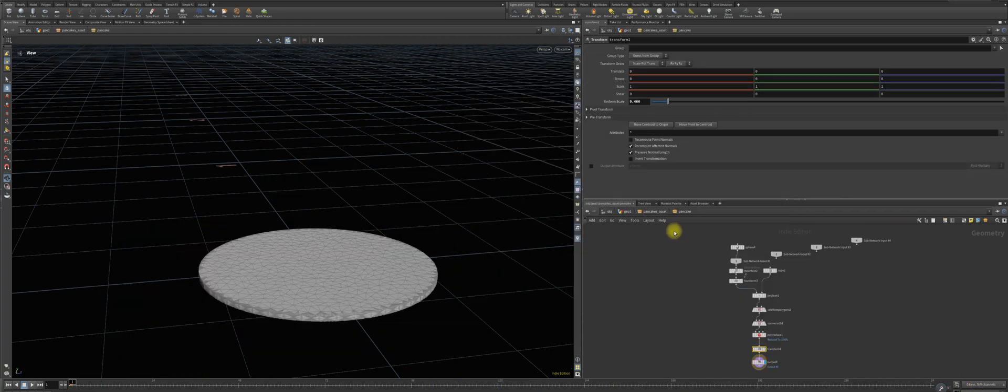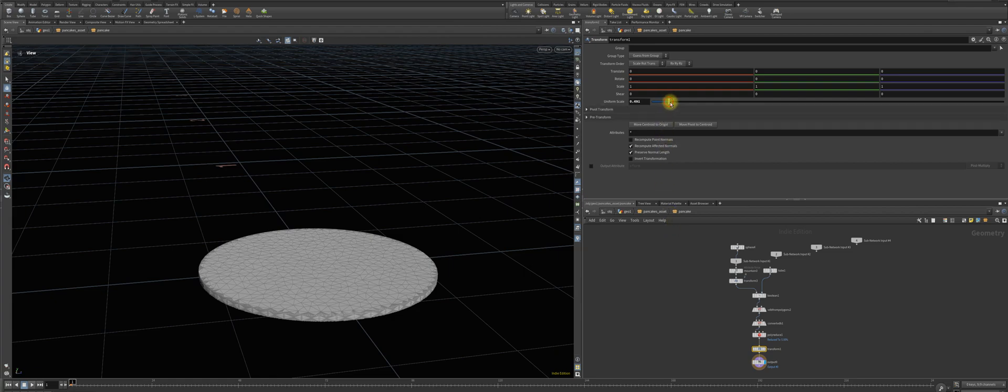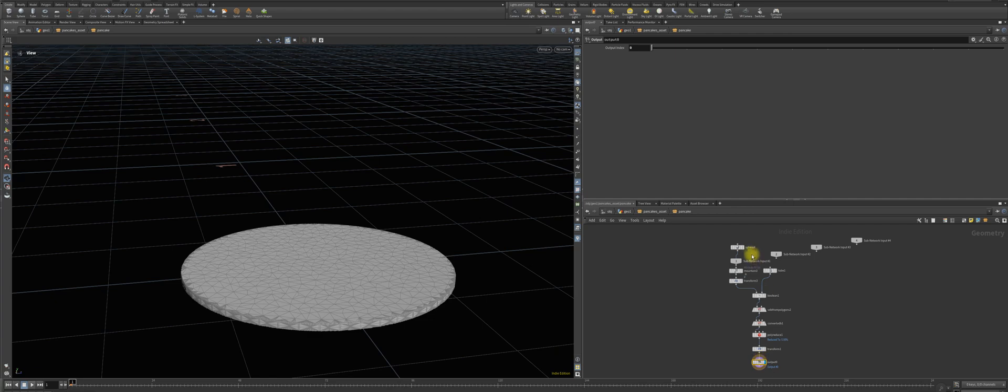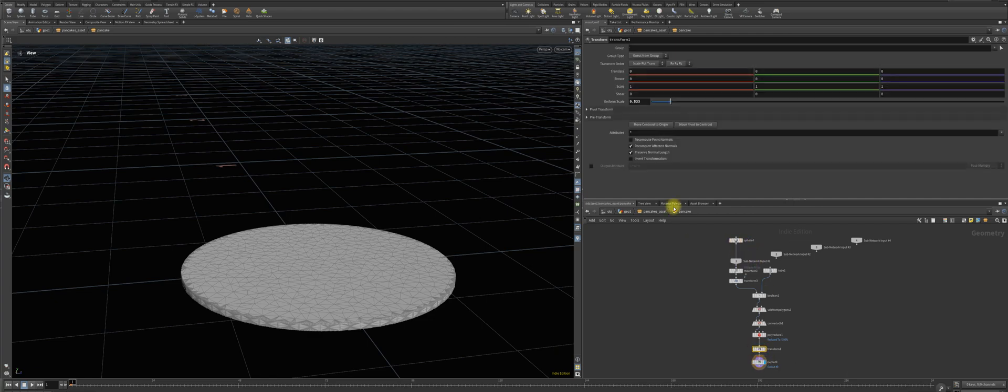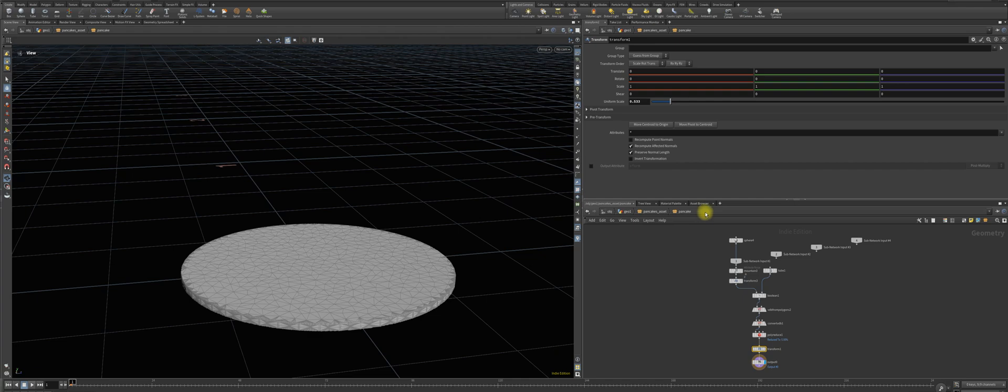So first I make the pancakes a bit larger so we have some kind of a pizza style. That is achieved here with the sphere radius and the transform put to a value of 533.